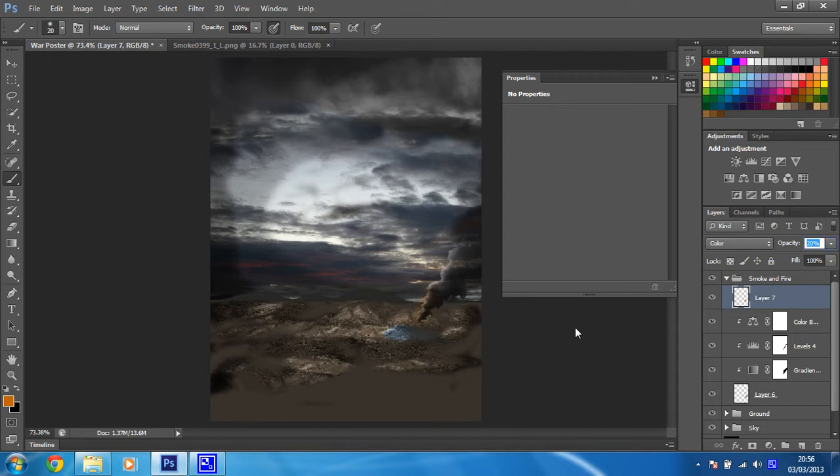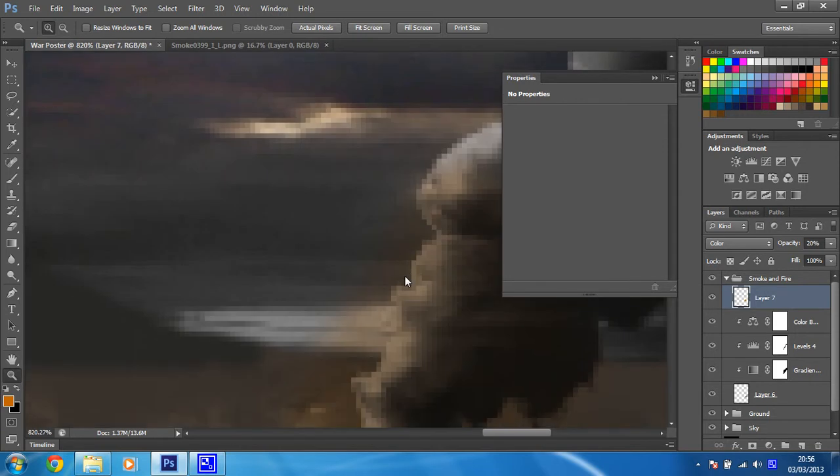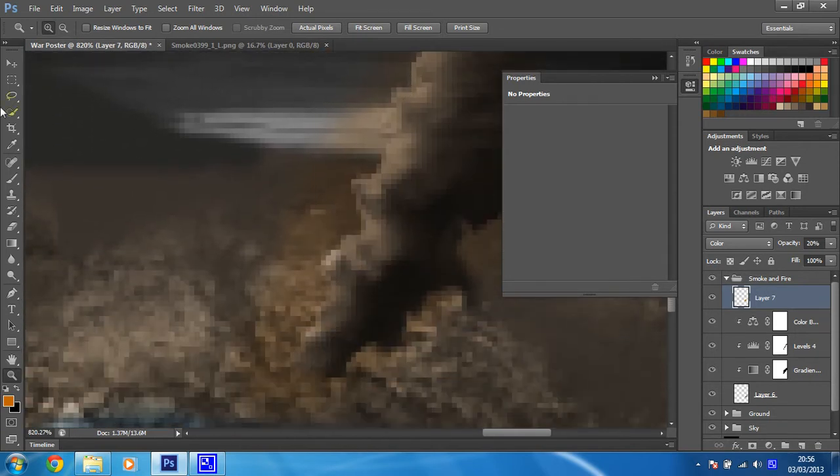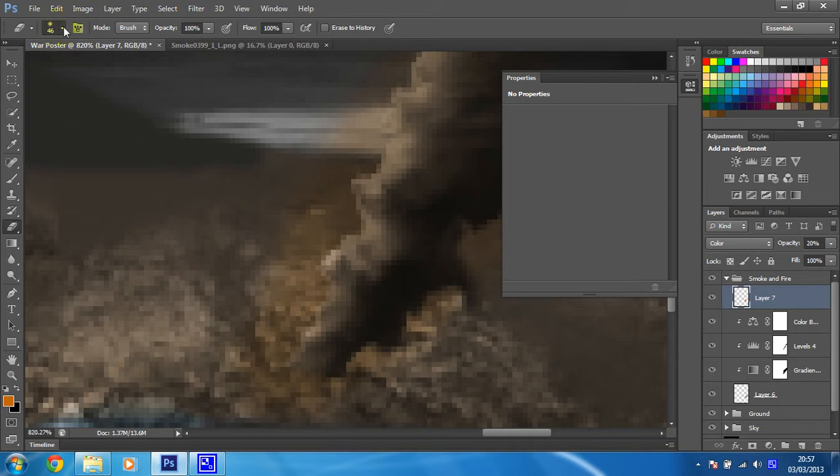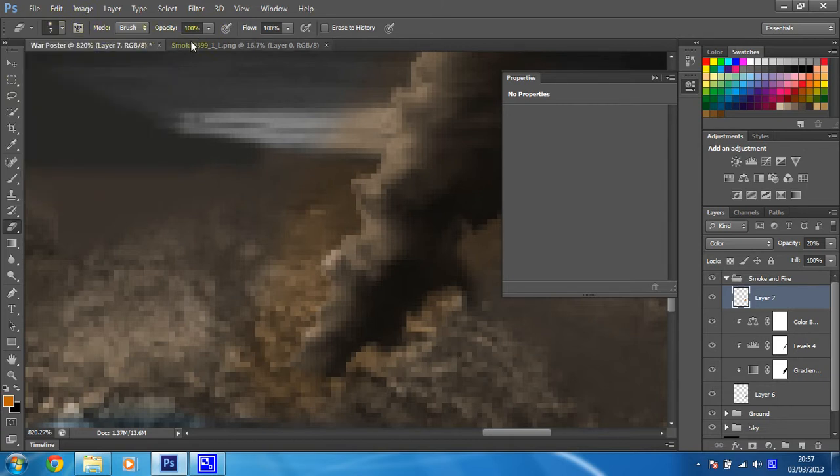Then I'm just going to go in and neaten that up. Let's zoom in on this a little bit. I'm just going to get my eraser tool and make the brush quite small.